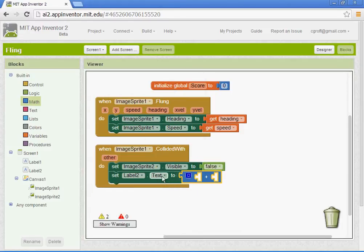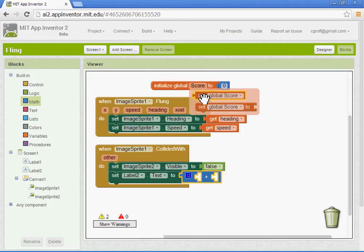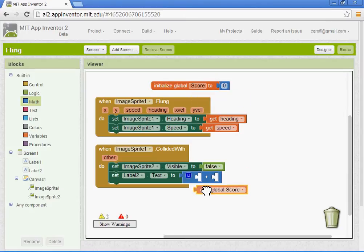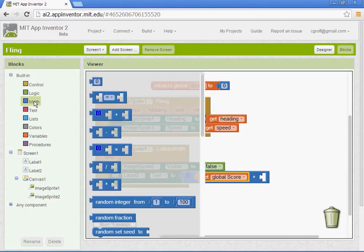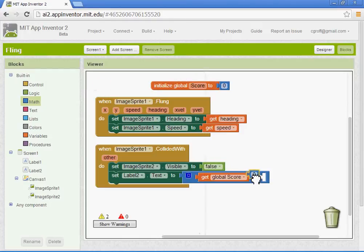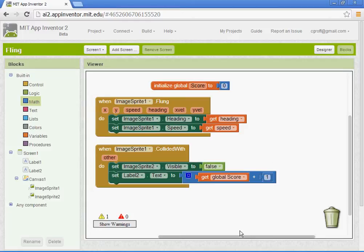So it's going to set the text to the score. So you want to hover your mouse over the word score here. Select the get global score block. And then we're going to add a value to it. And any value is fine. I'm just going to use one. So when you have that set up.